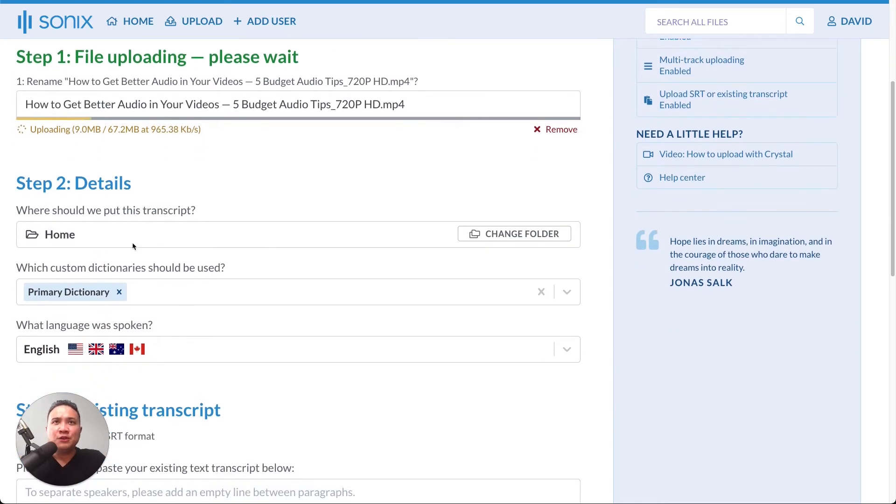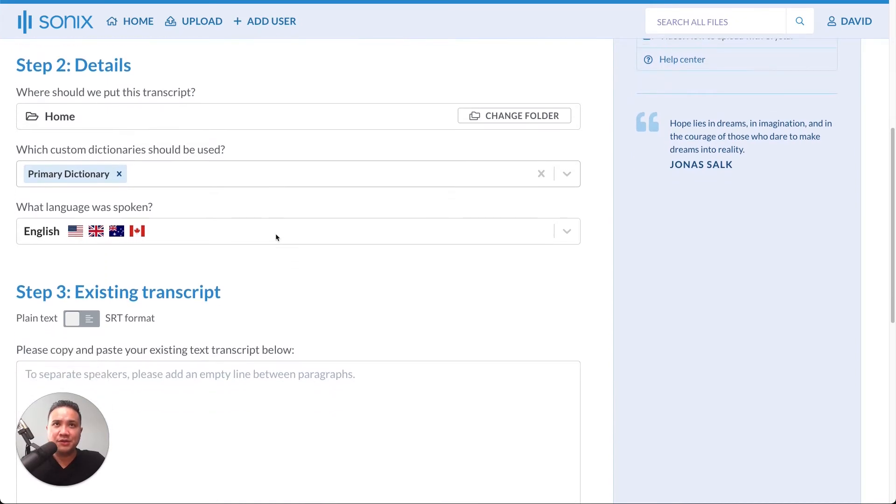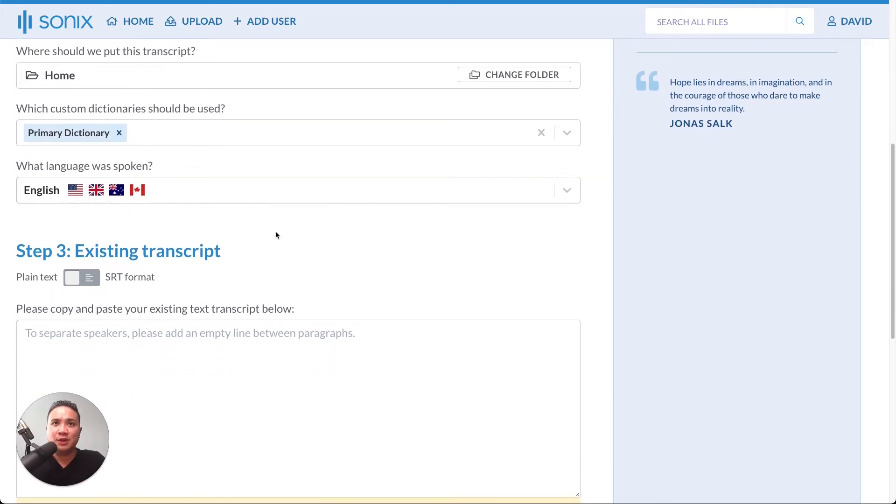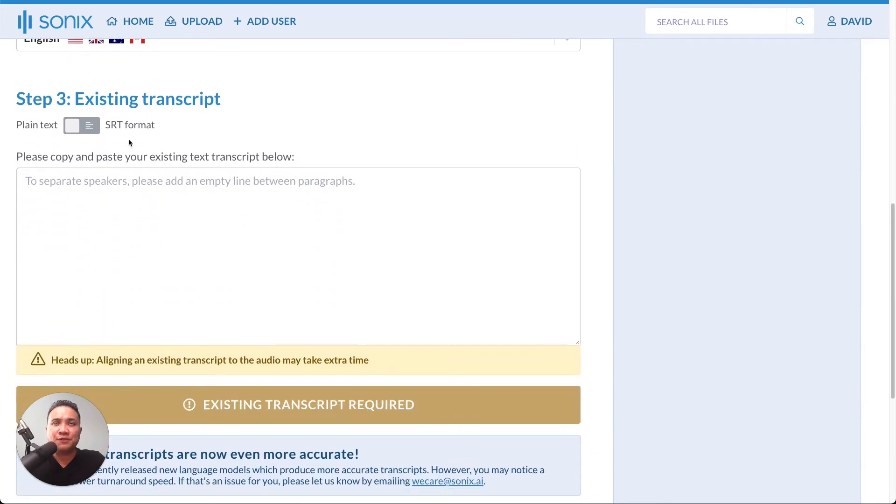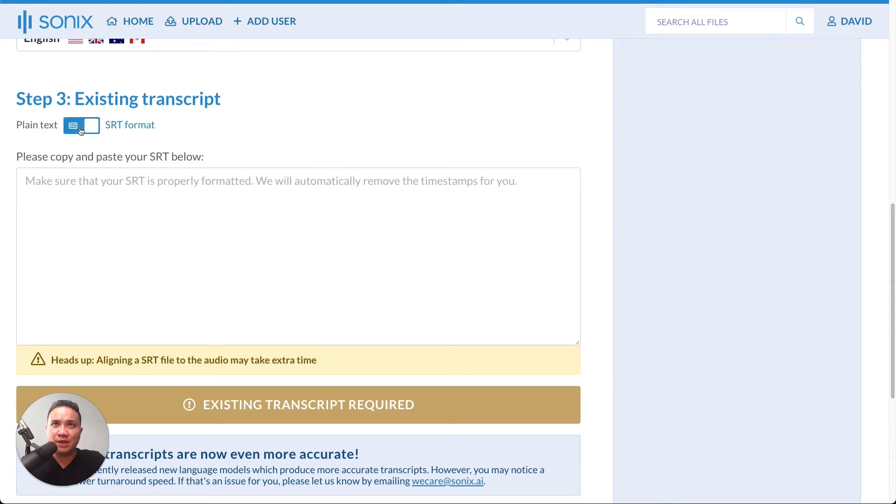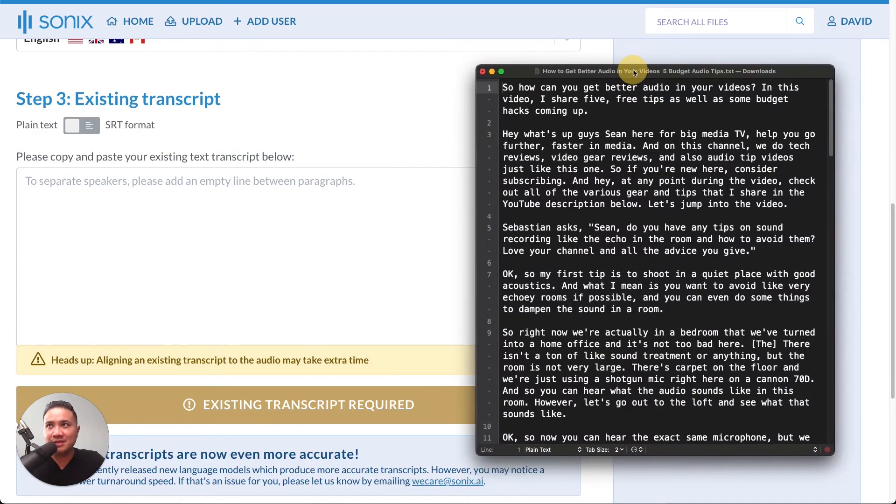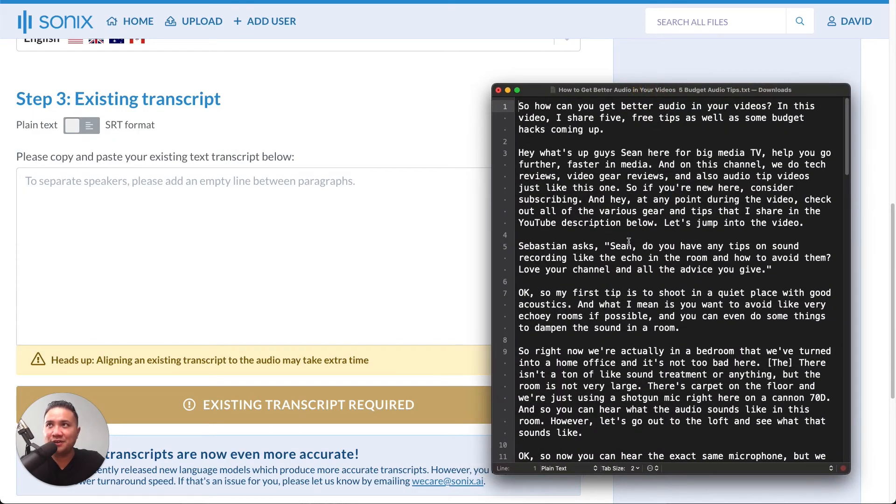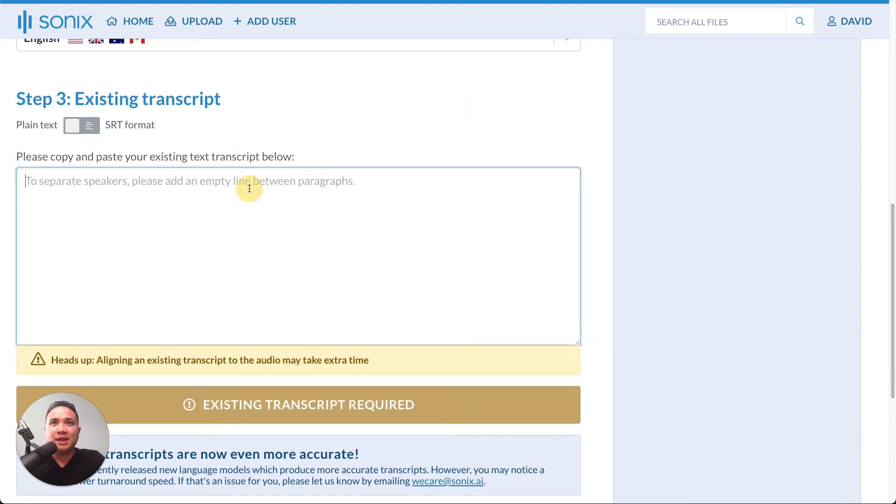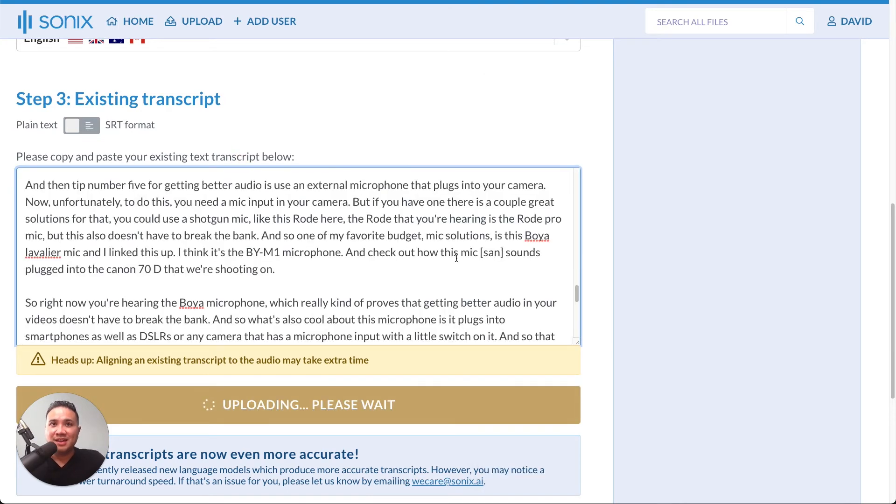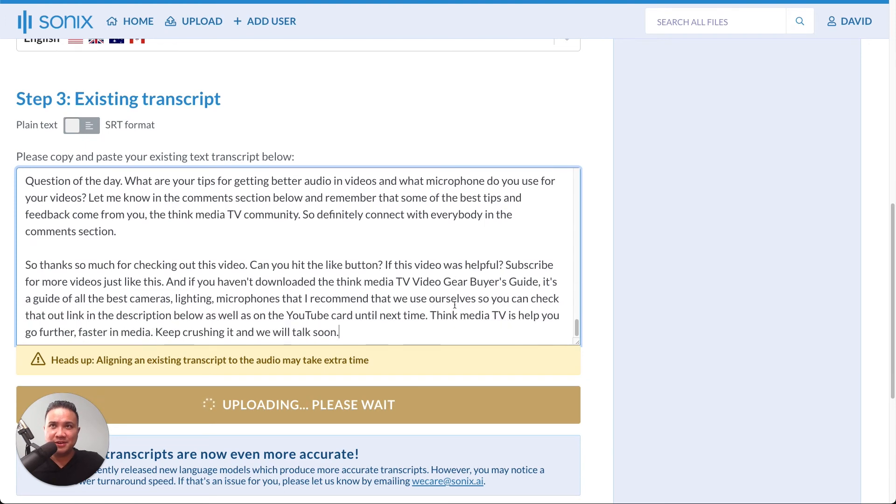You got to choose where you want to put the transcript. If you're using any of our custom dictionaries, what language was spoken, and whether this file is either in a plain text or SRT format. Then, open your transcript in a text editor, which I have here. Select everything. Copy it. And then paste it into the text area here.